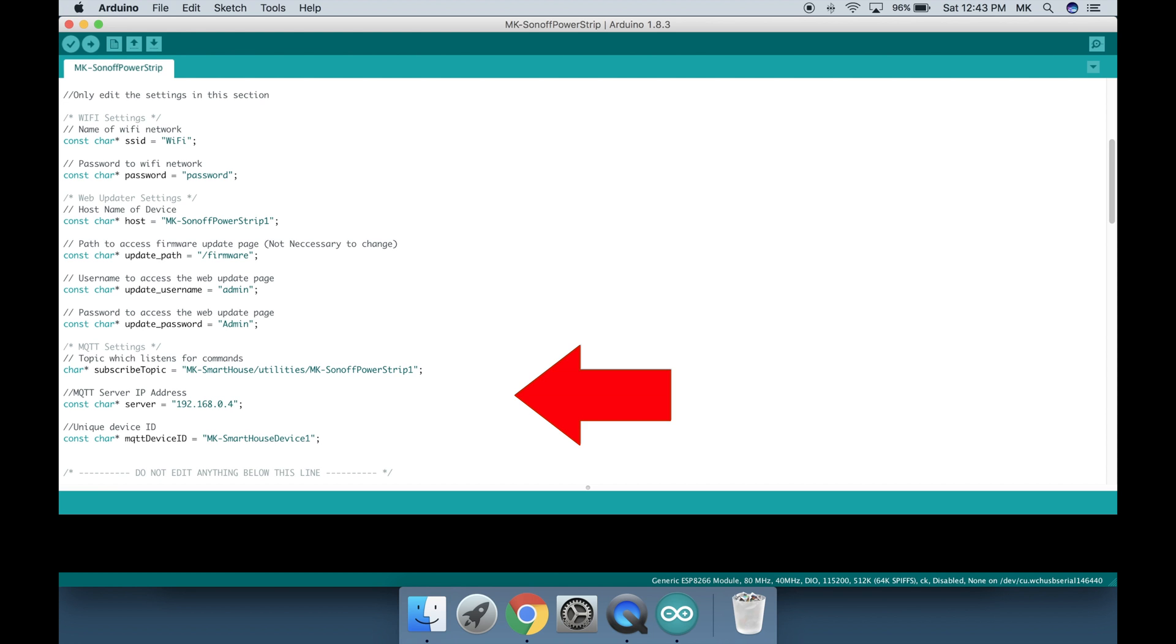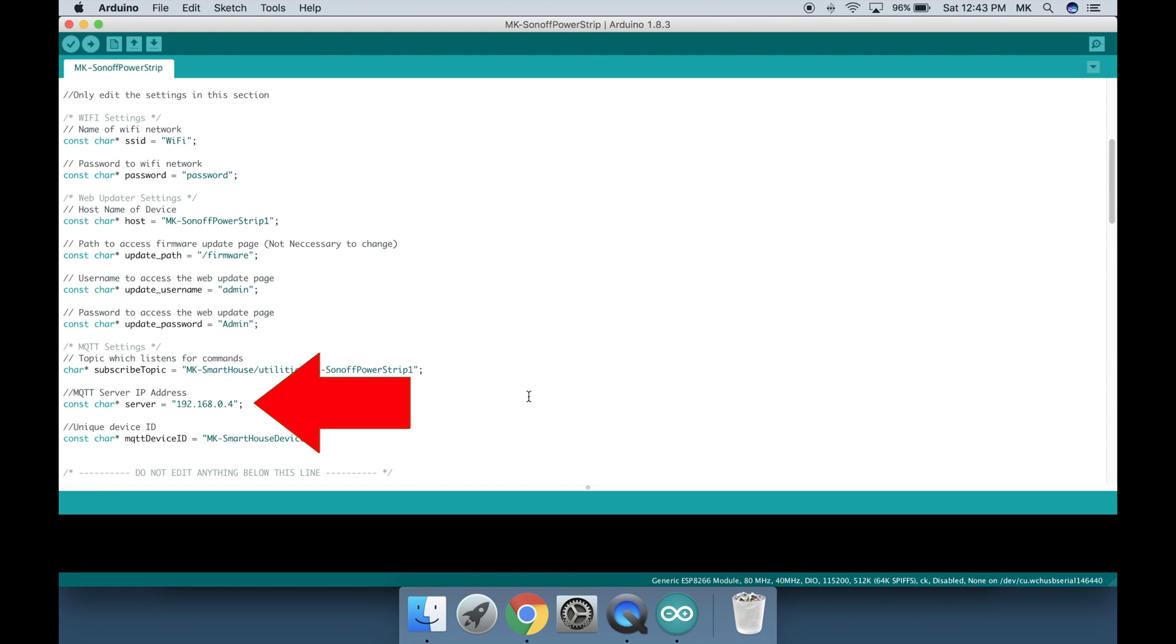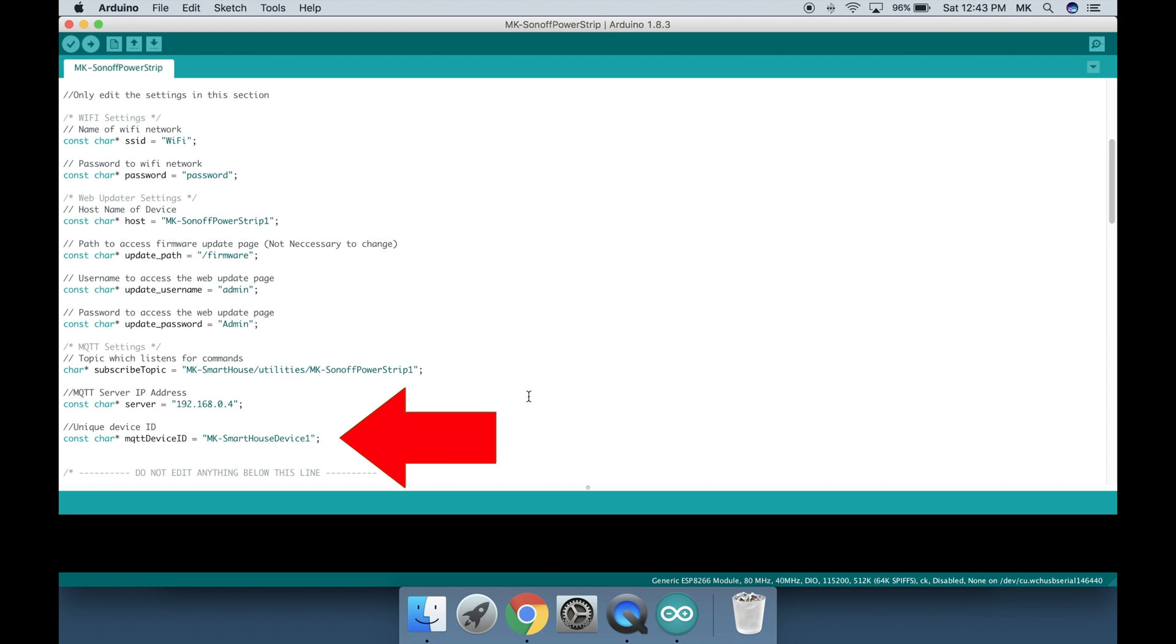The next set of parameters are for MQTT. The first one is the subscribe topic and this is the topic for which the device listens for commands or messages from the server. The next one is the MQTT server IP address and this is simply the IP address of your home automation or OpenHAB server. The last one is the unique device ID and this simply differentiates each device on the MQTT side. I usually just change the last digit for every single device.